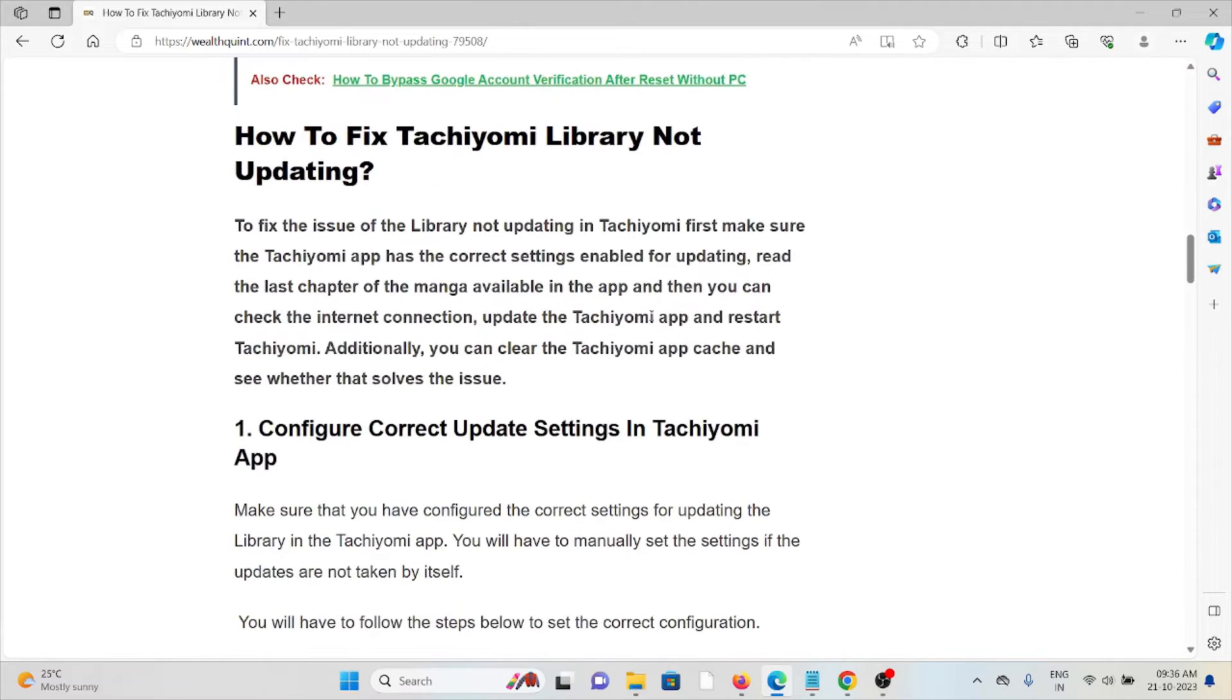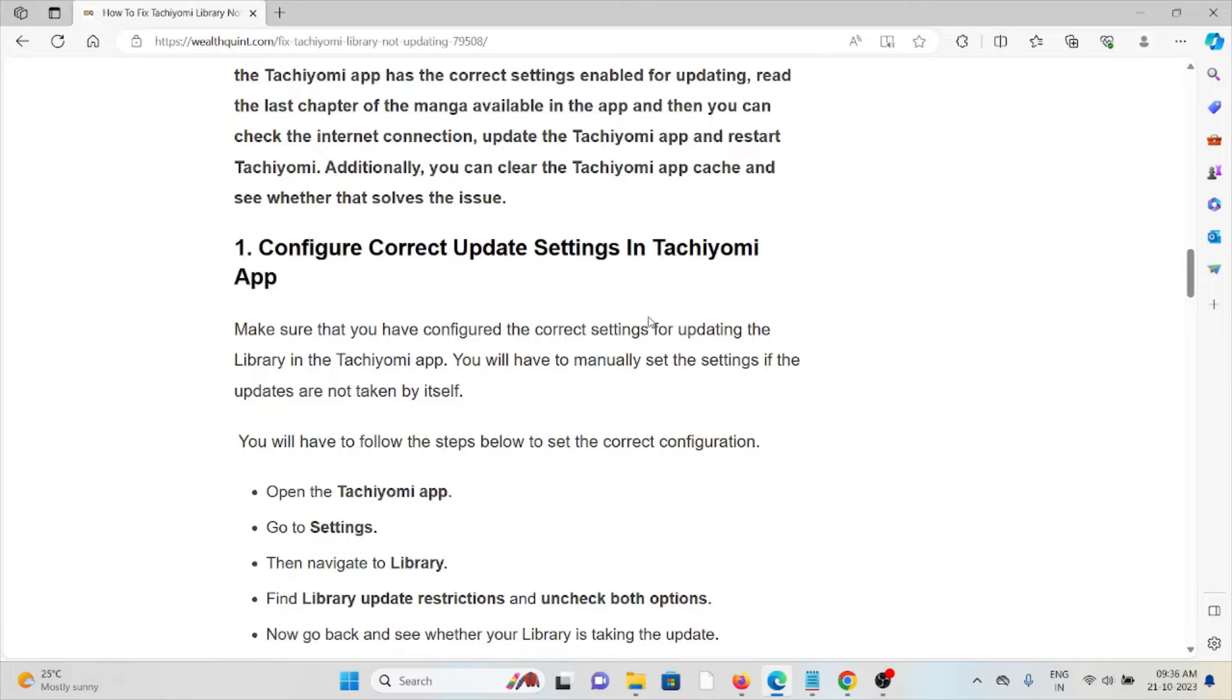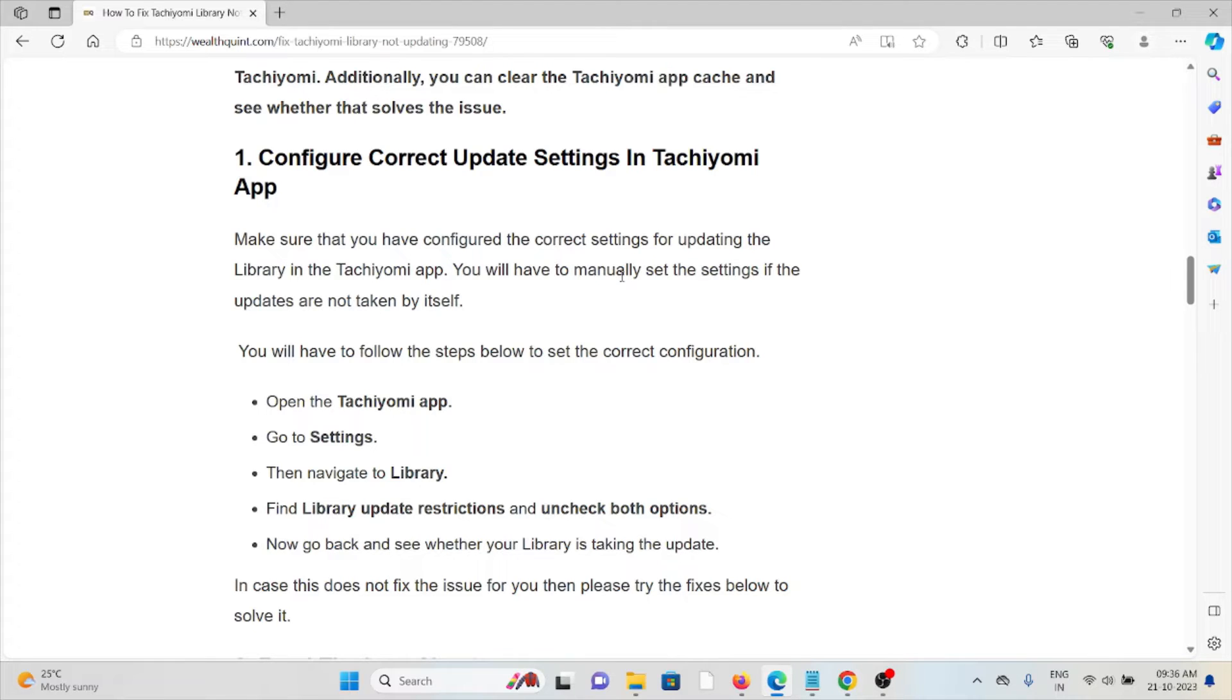Let's see how to fix the Tachiyomi library not updating. First method is configure the correct update settings in the Tachiyomi app. Make sure that you have configured the correct settings for updating the library in the Tachiyomi app. You will have to set settings if the updates are not taken by itself.